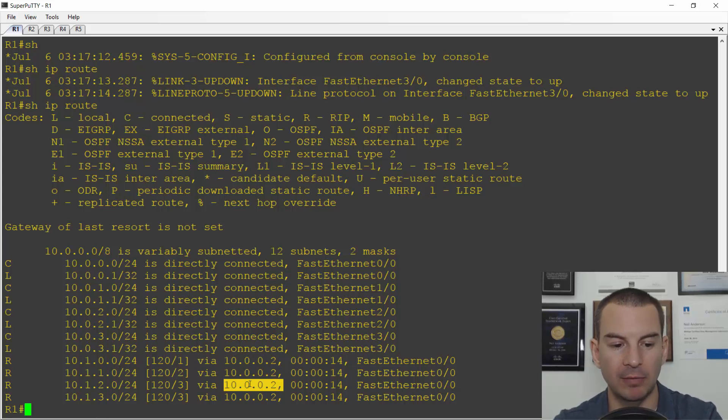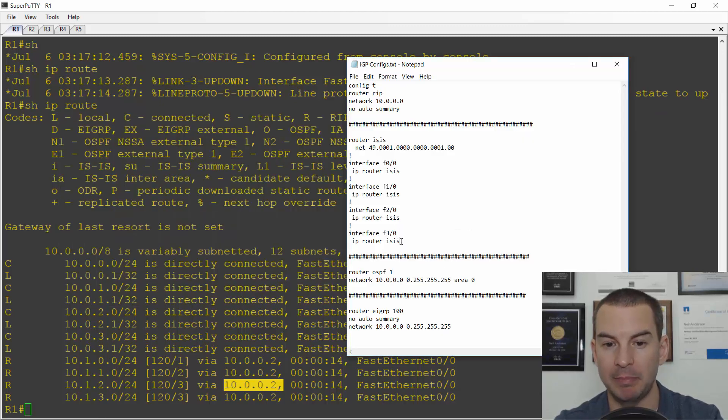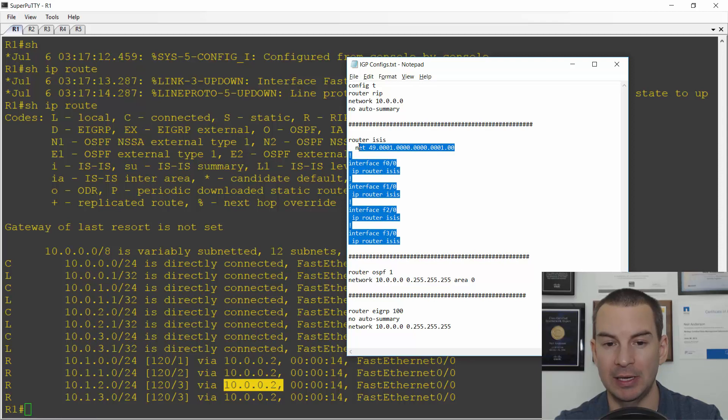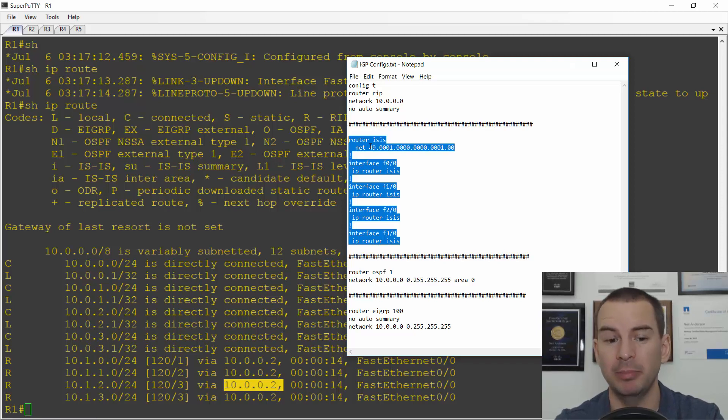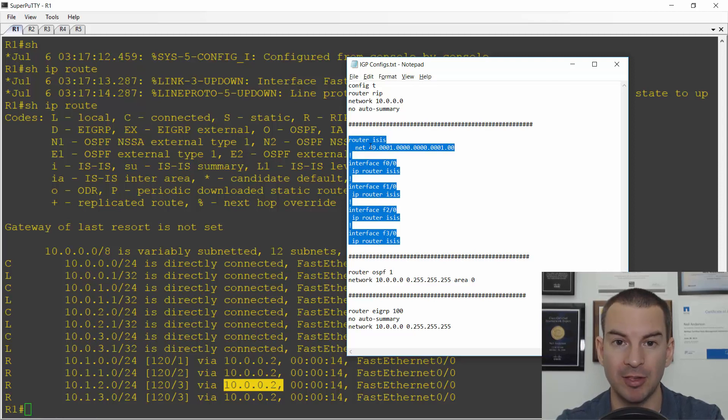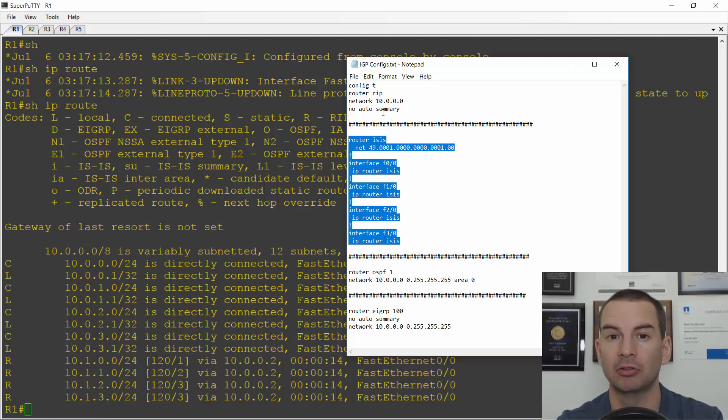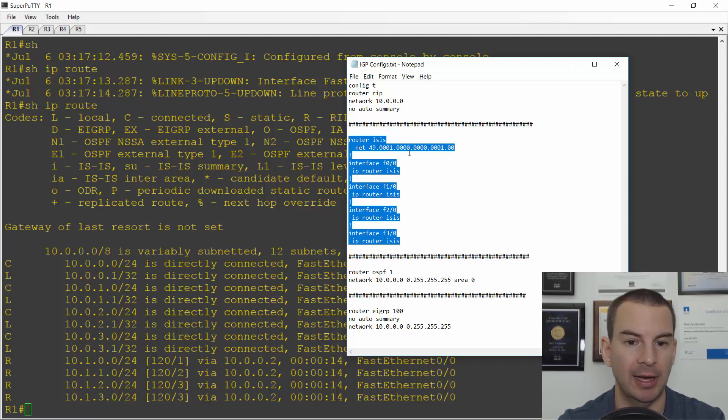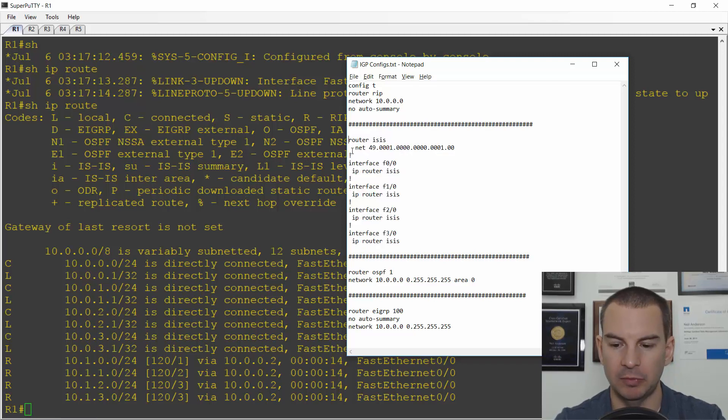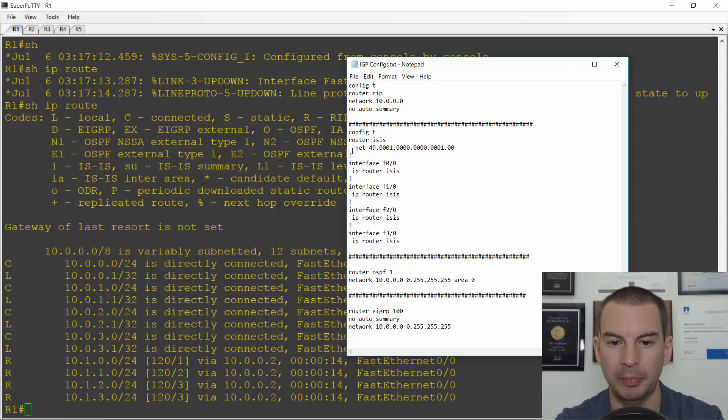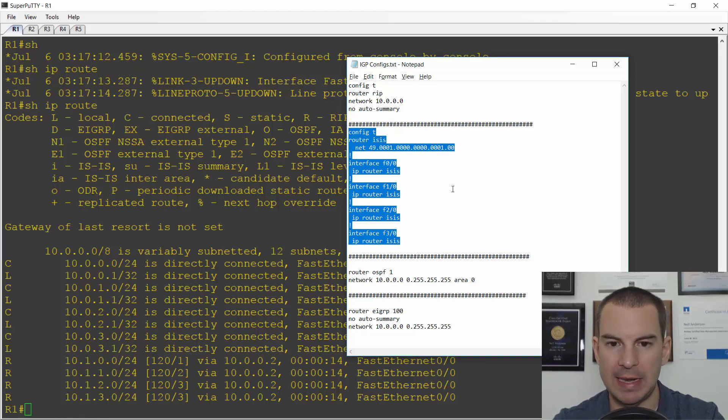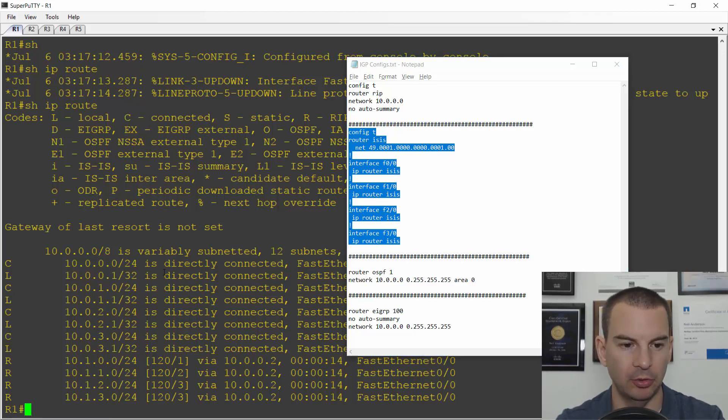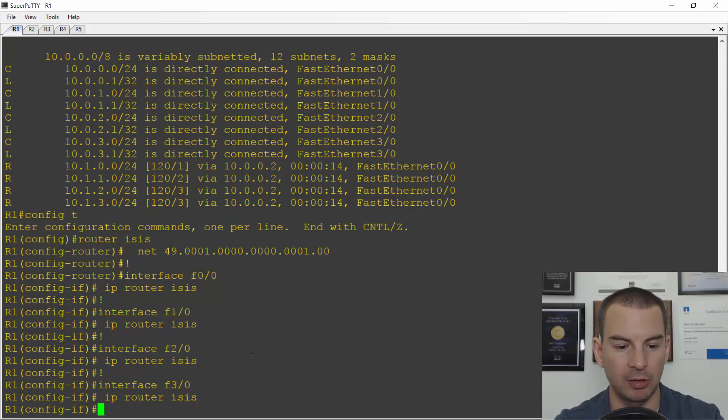To show you the effect of convergence, if I do a config t and interface fast 3.0 and do a no shutdown and end, and if I do a show IP route again, you'll see traffic is still going out the 10.0.0.2 interface to R2. It will take a little bit of time before RIP sees that the better path is back up again and then it will move back over to going through R5. Okay, so that was our RIP hop count in action. Next up let's have a look at what happens with ISIS. So I'll copy a basic ISIS config in here.